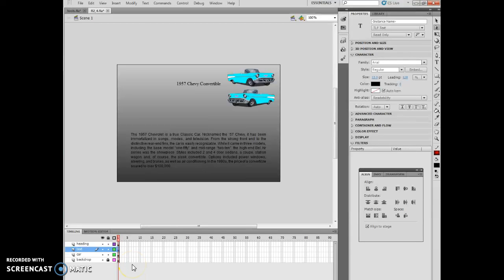Hello and welcome to the second chapter of animation, Flash 2-38, Use the Text Layout Framework.